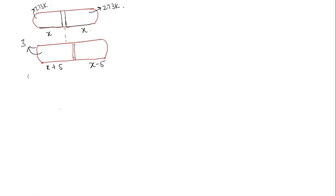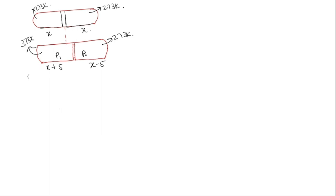This side of the gas is heated to 100 degree Celsius, that is nothing but 373 Kelvin. This is still at 273 Kelvin itself. So as the piston should be in equilibrium, both the sides pressure should be equal. So let's consider this as P1 and this is P2.